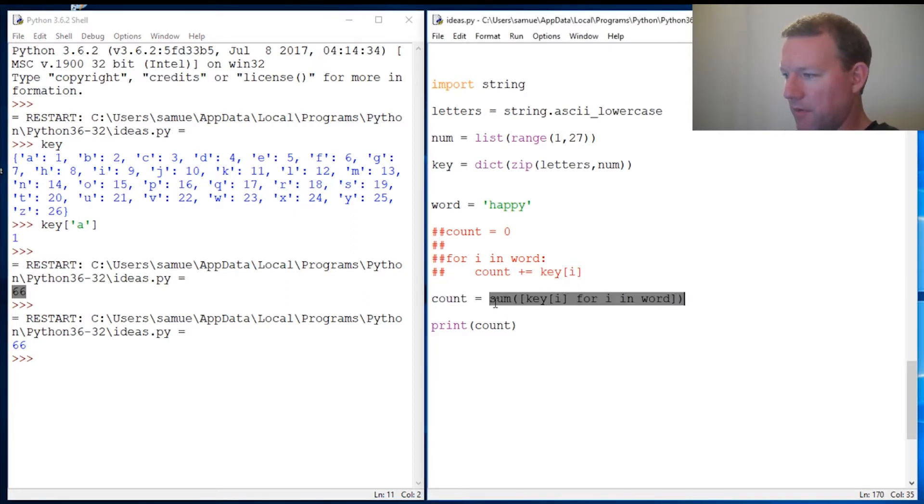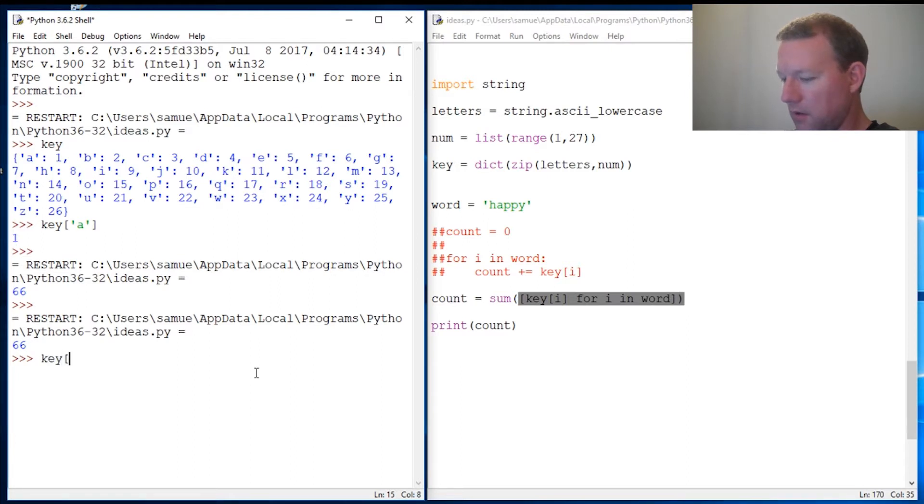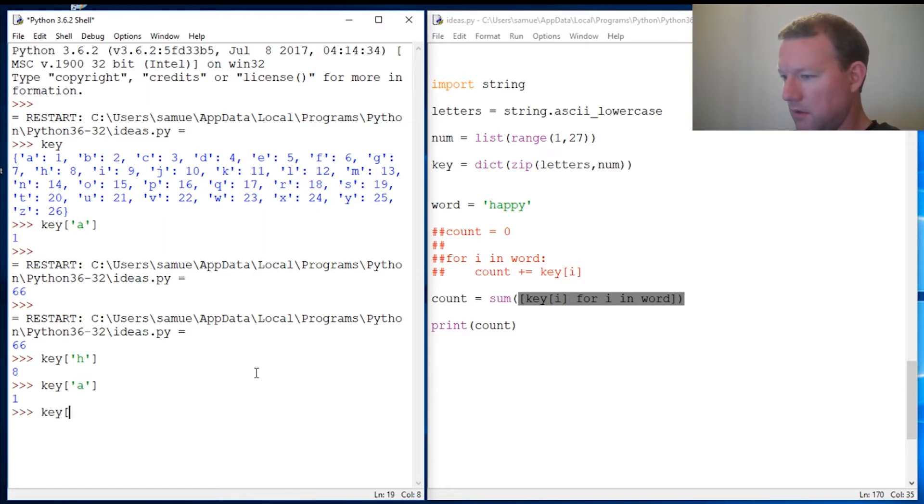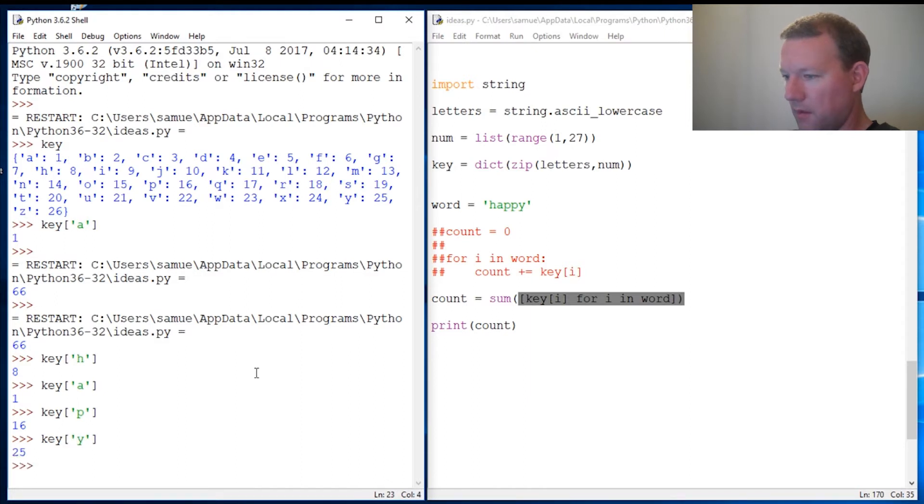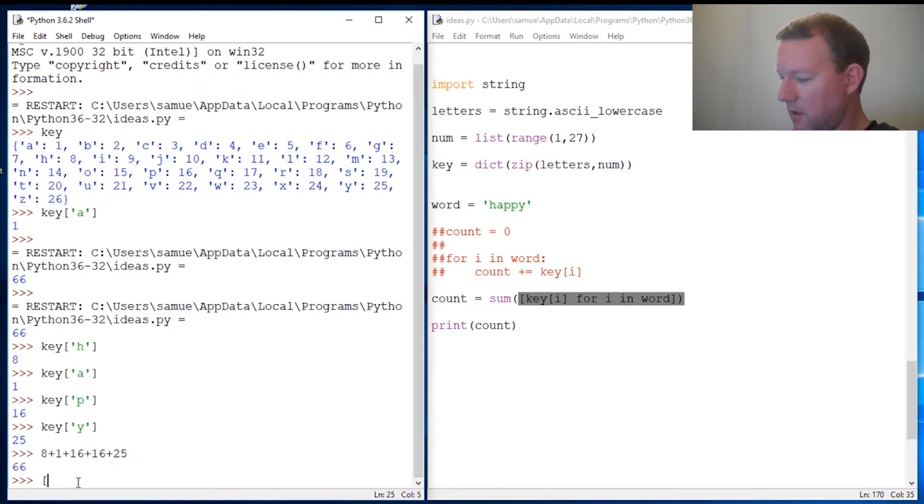Using a sum function because it's going to sum. What this does is put into a list each time. That list actually looks like this. Let's go through: key of H, and the key of A would be 1, right? Then key of P—two of those—and then key of Y. Correct. So we have 8 + 1 + 16 + 16 + 25. That's actually what this looks like.